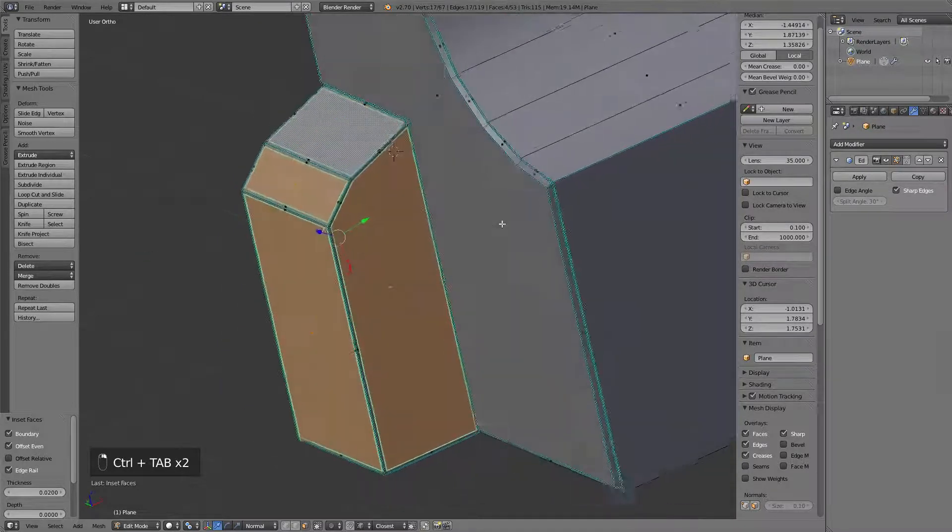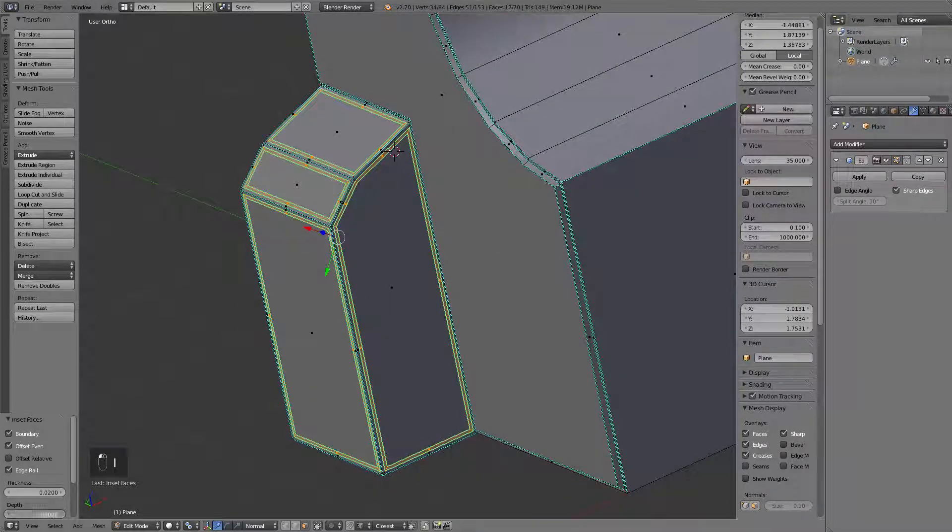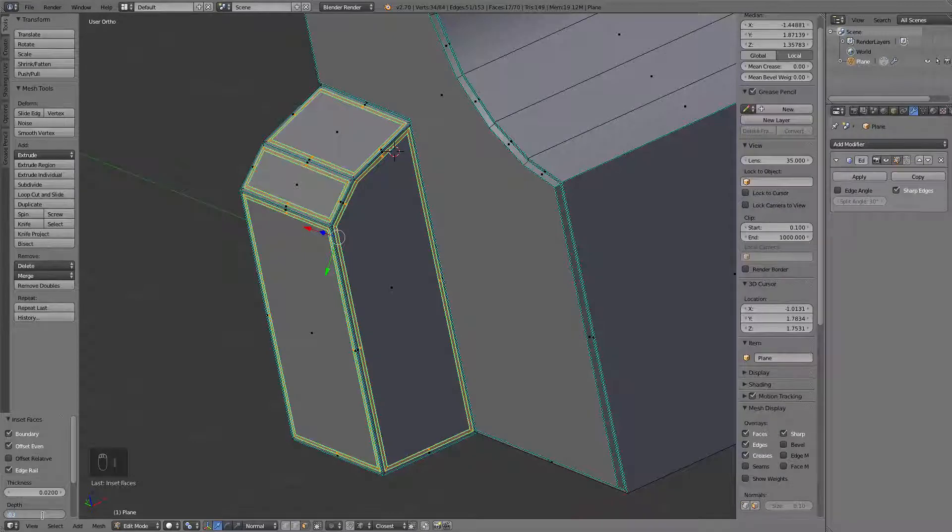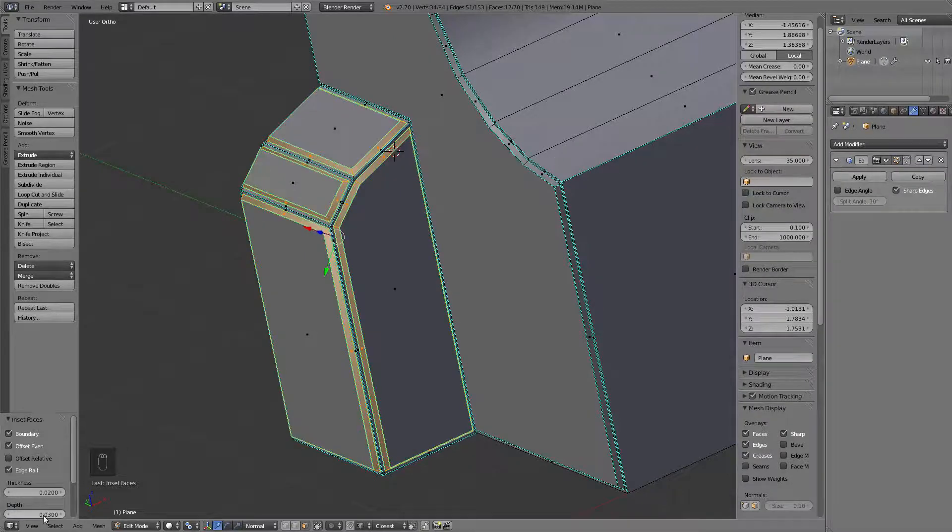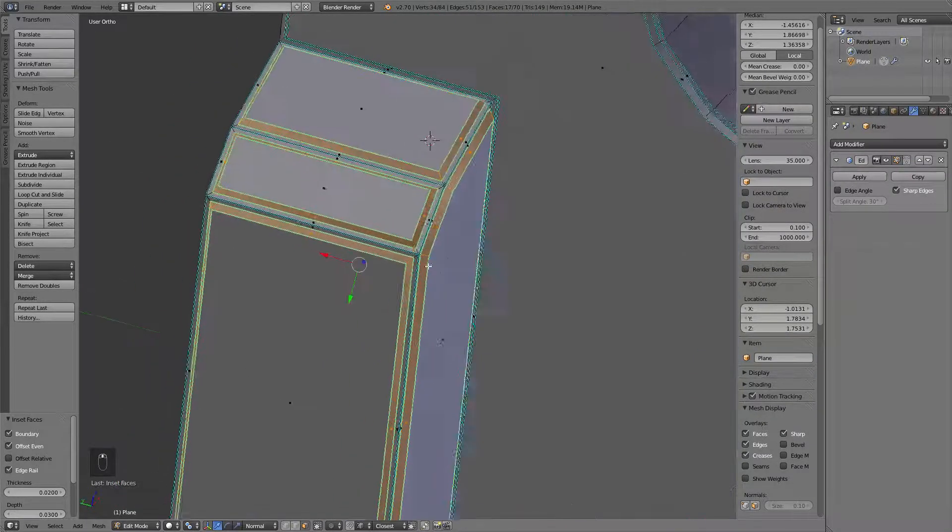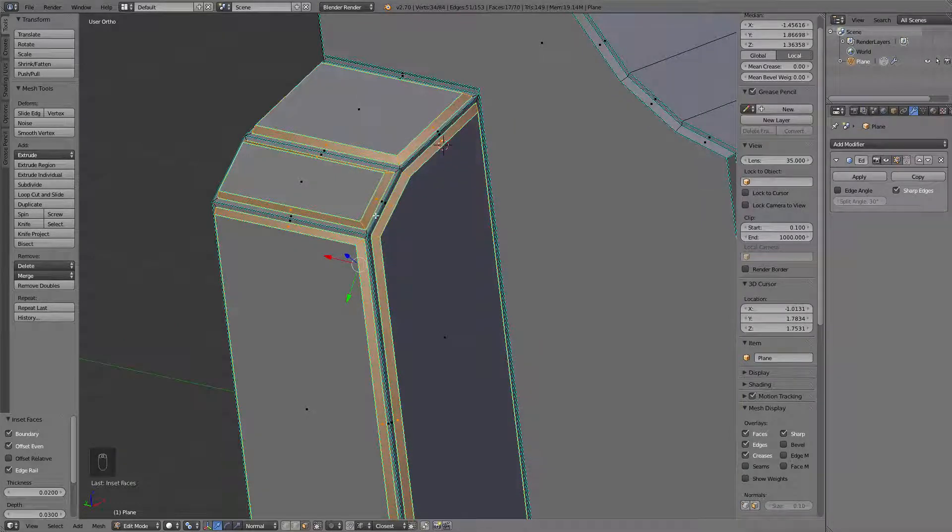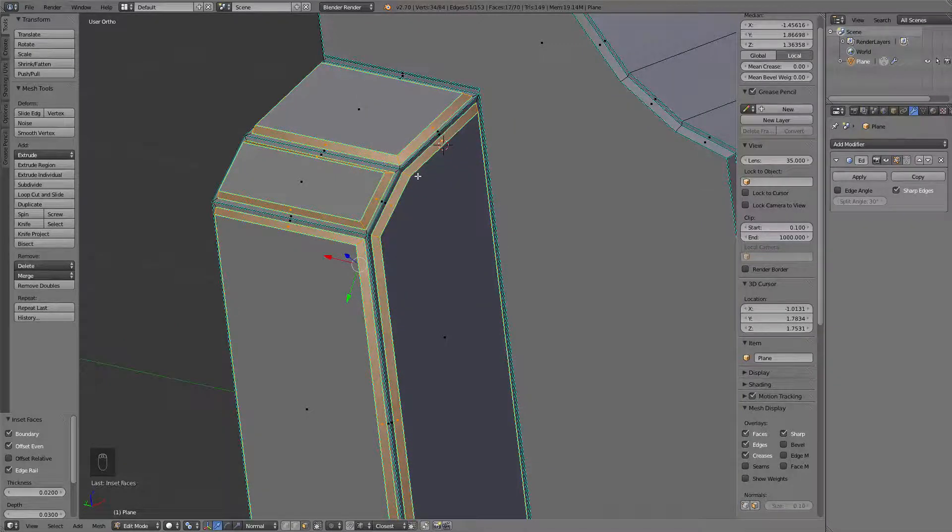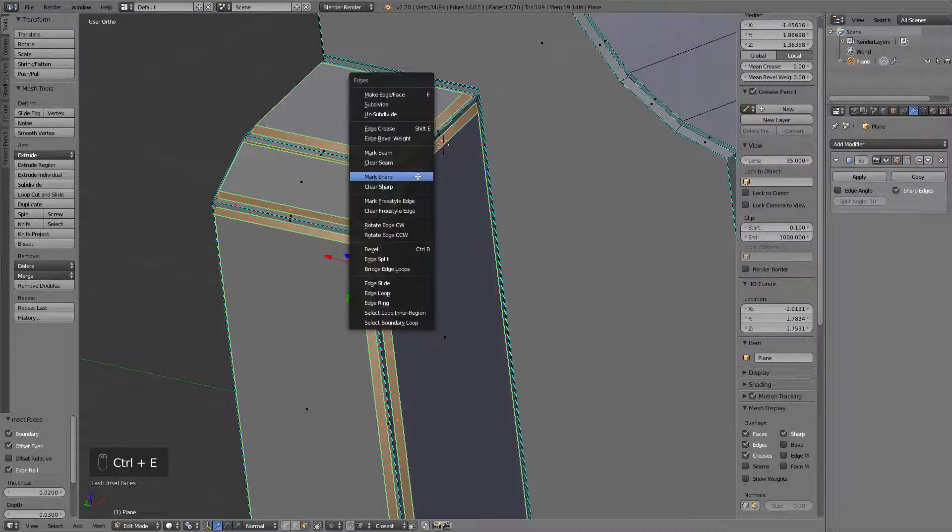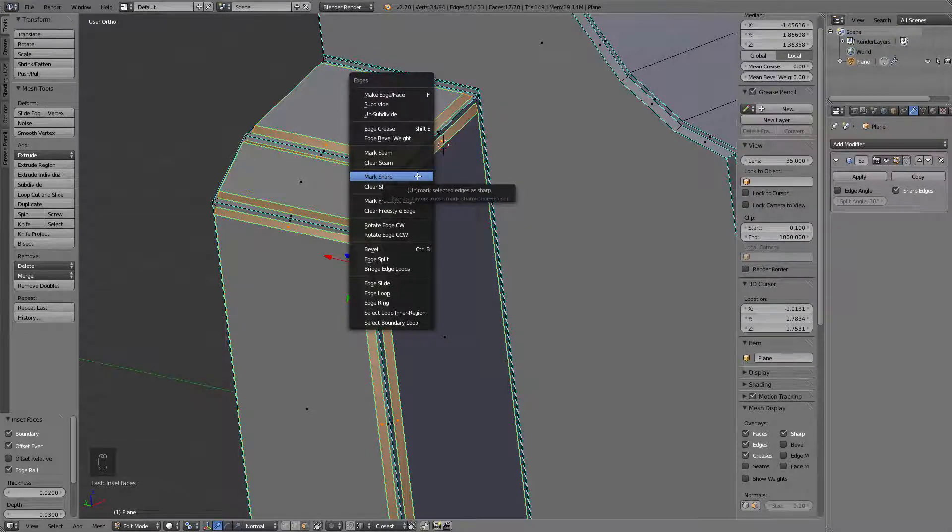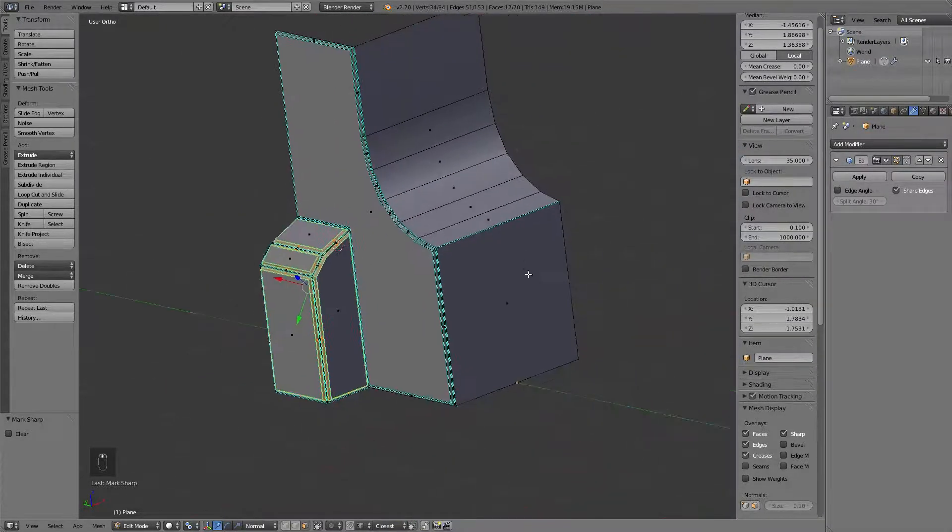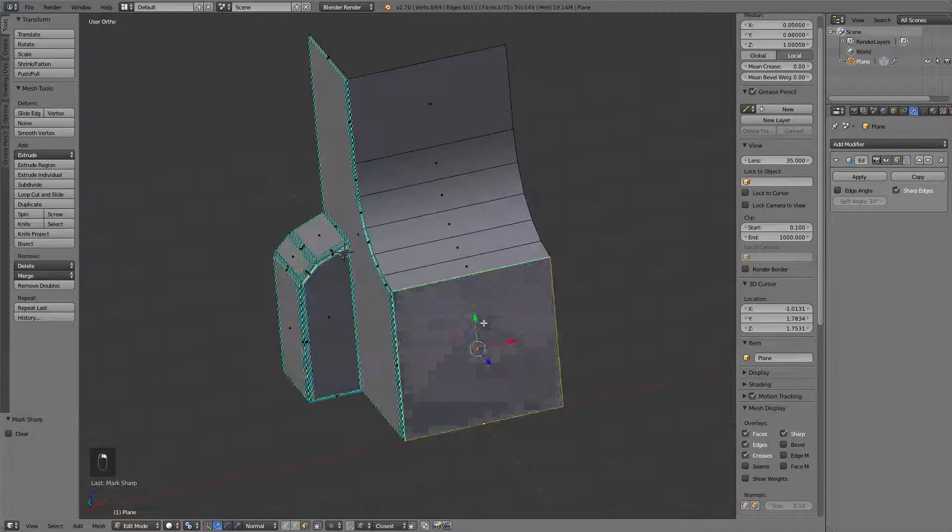Let's select the inner faces, insert again, and this time go with 0.03. Okay, since those are the faces that all the edges will be actually sharp, we can just leave the selection created by the insert tool and just mark it sharp. Alright.